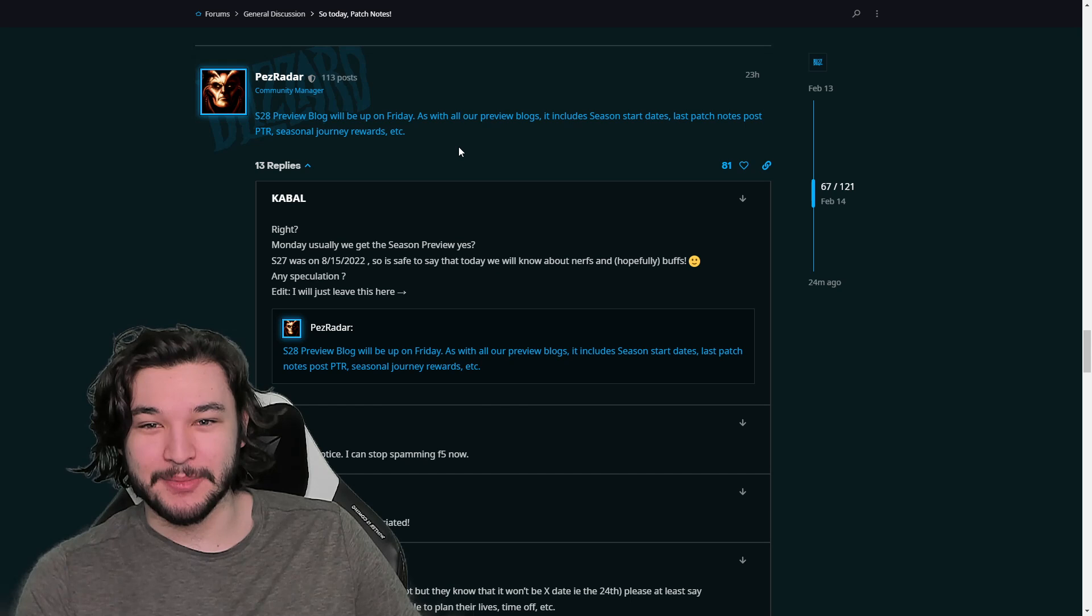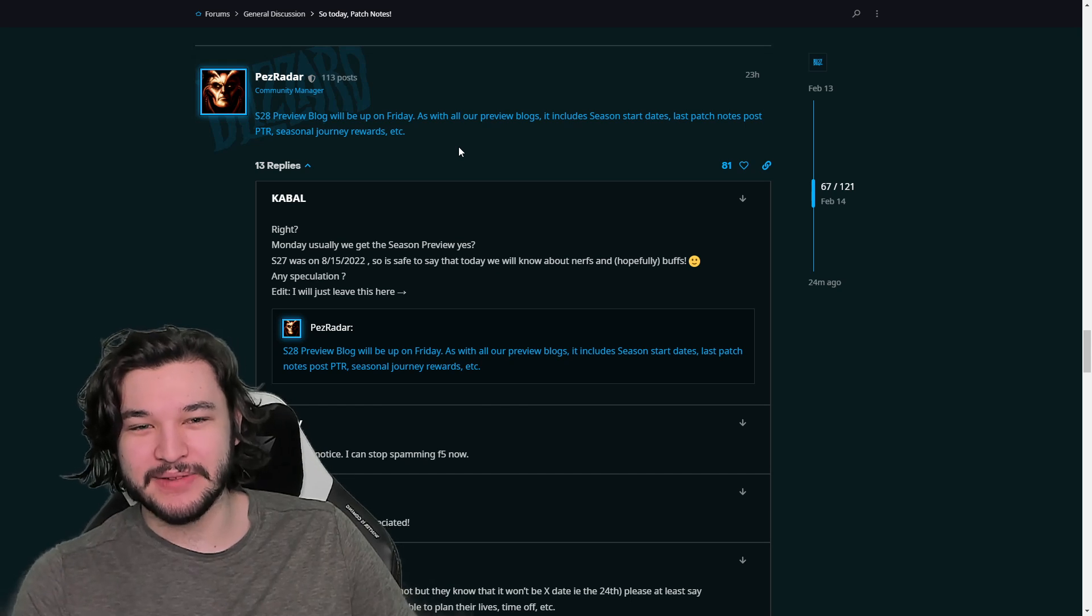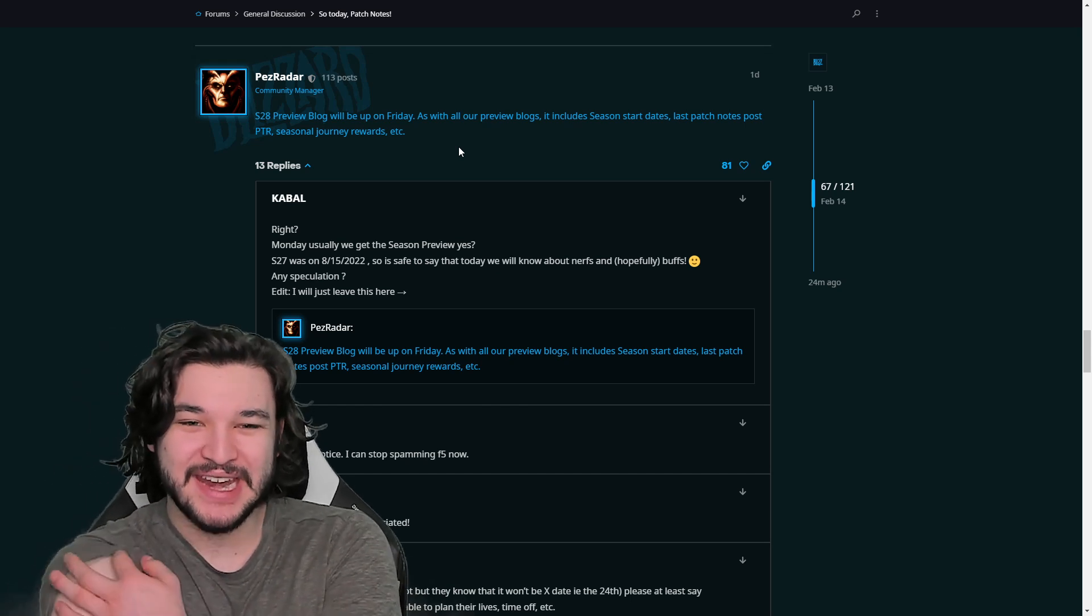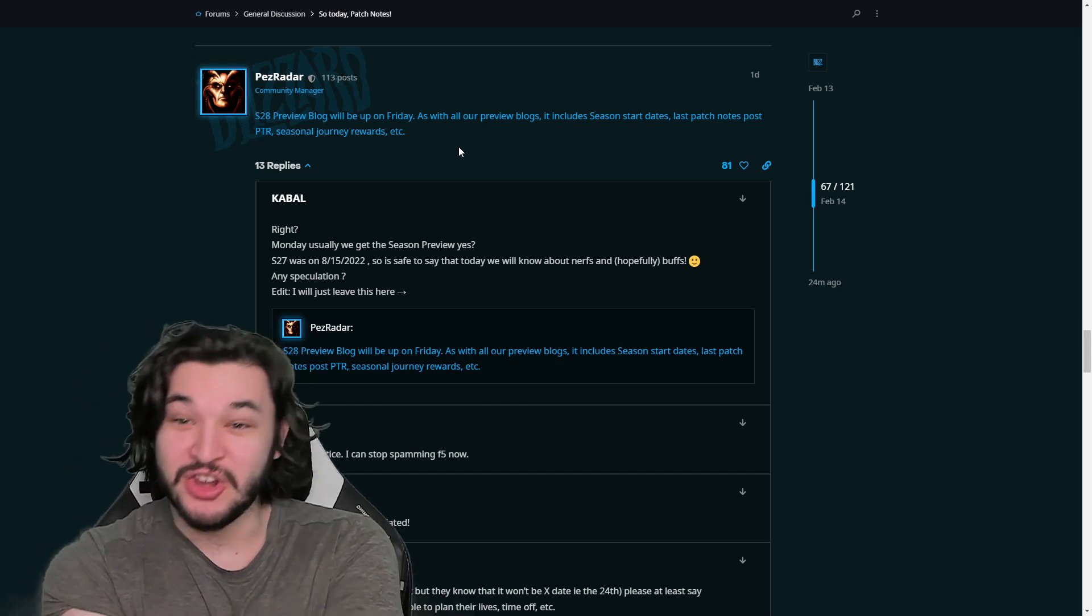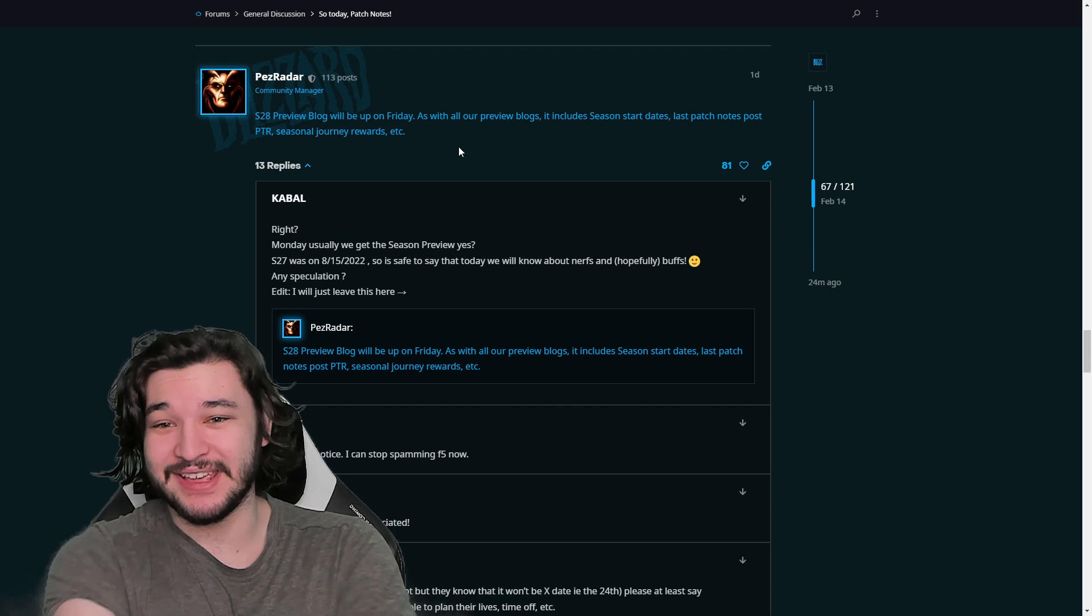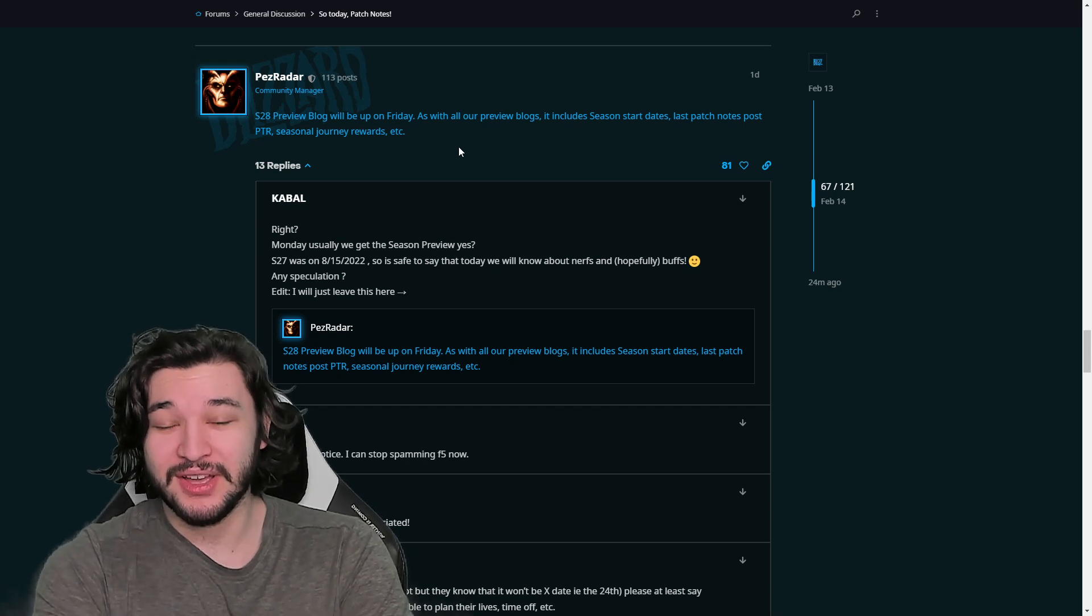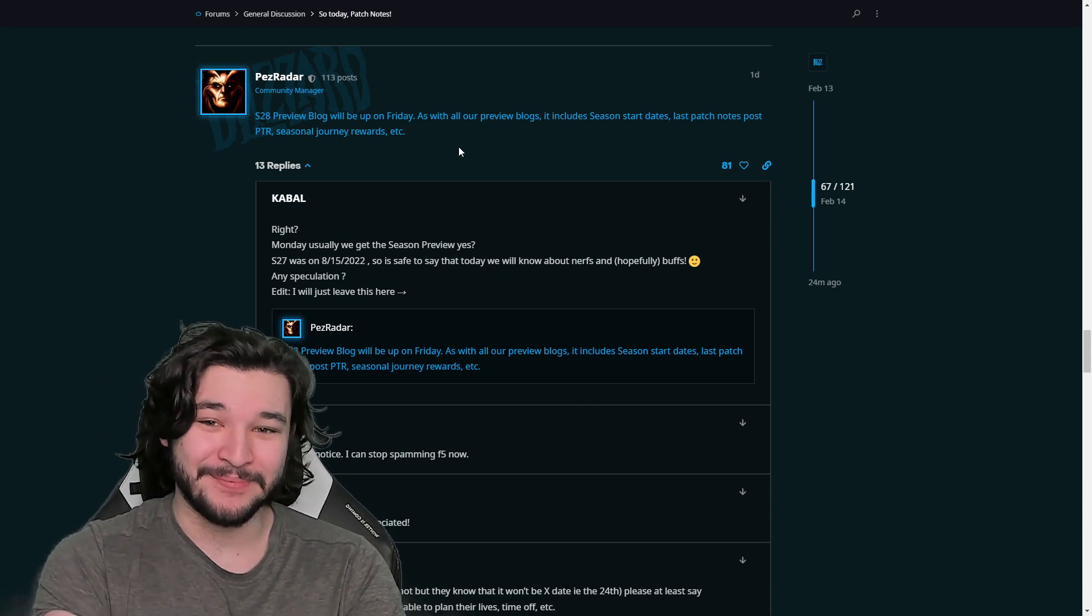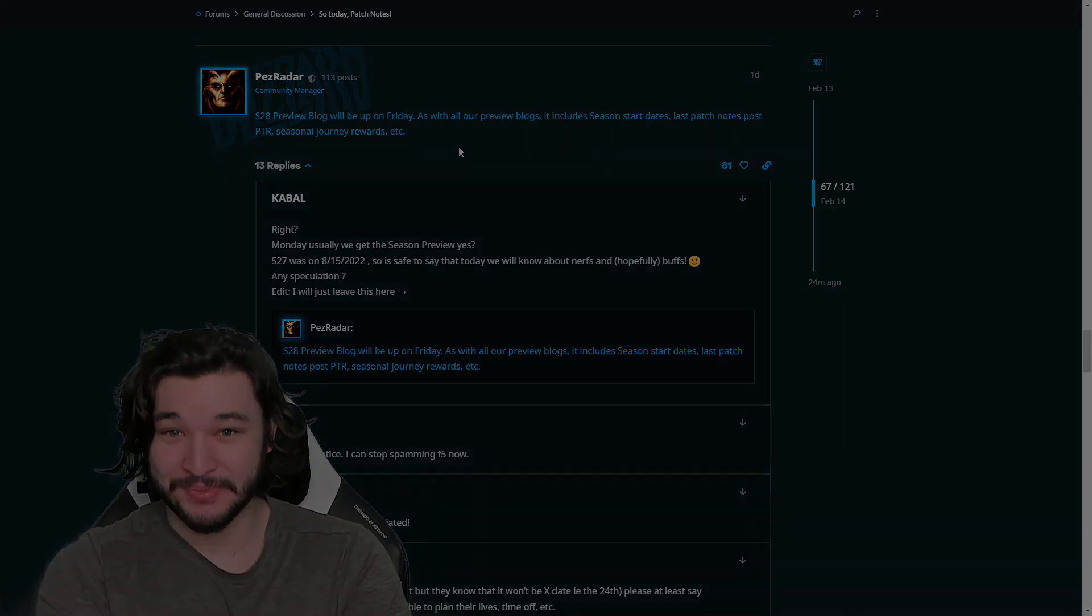me know what your thoughts are in the comment section down below. But I want to give you guys an update on the news going on. Hopefully you guys are excited. I know I am and I'll see you all tomorrow.